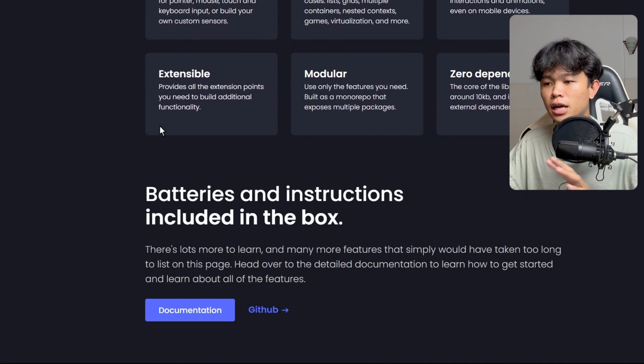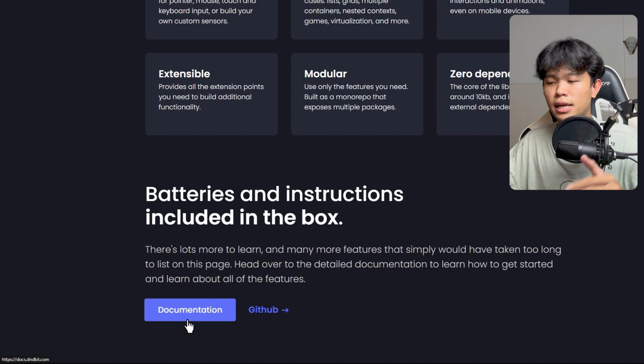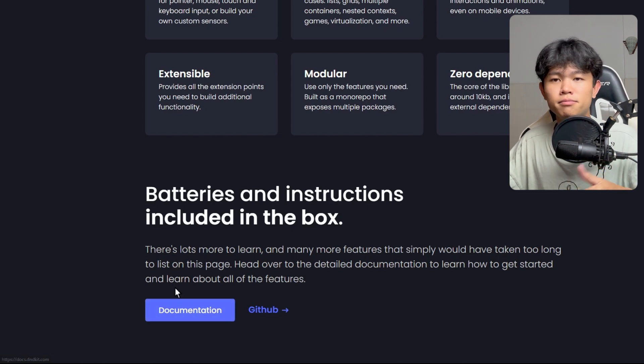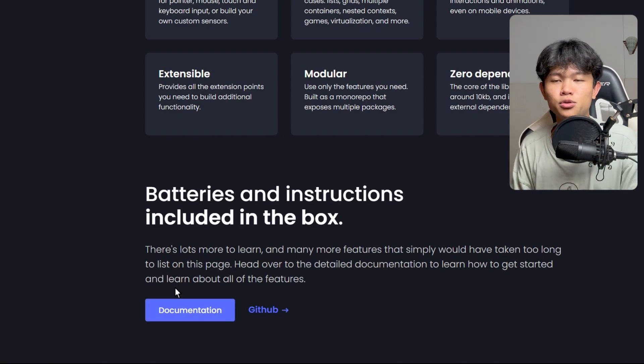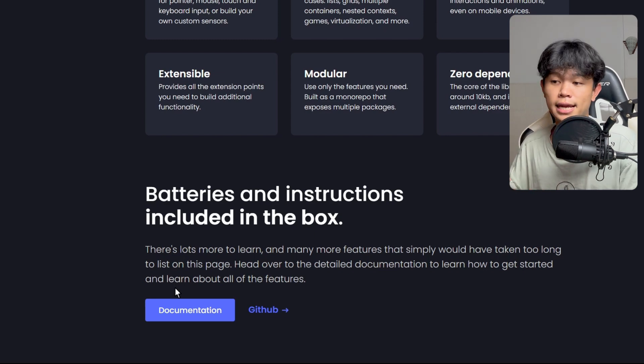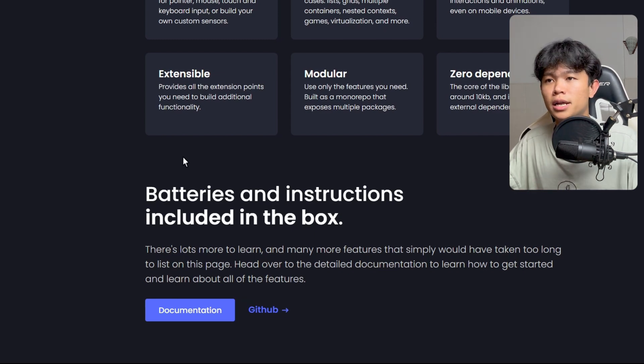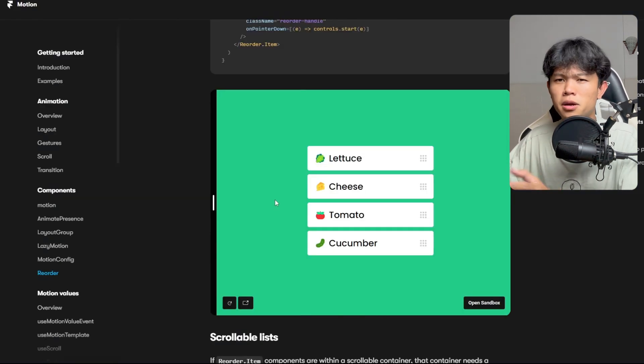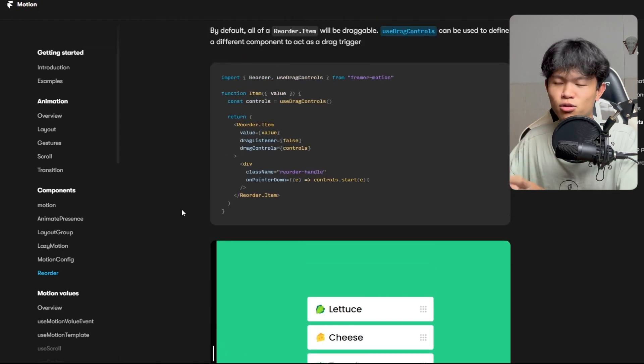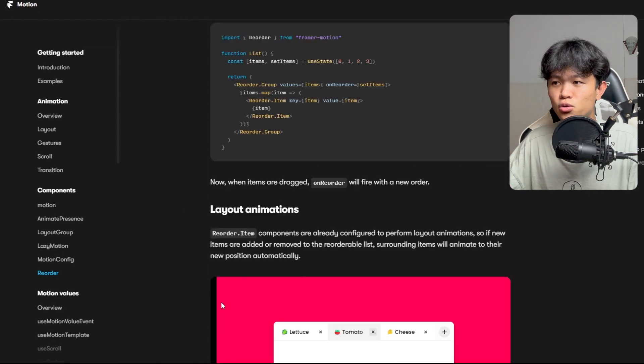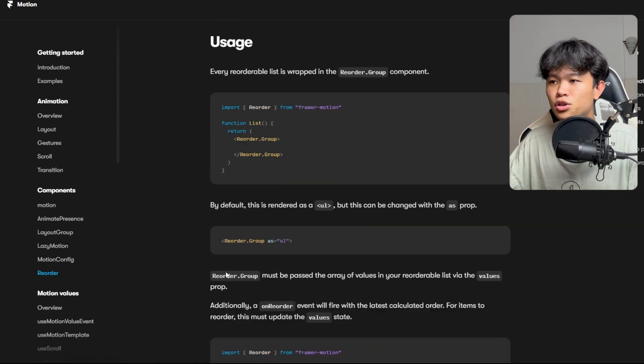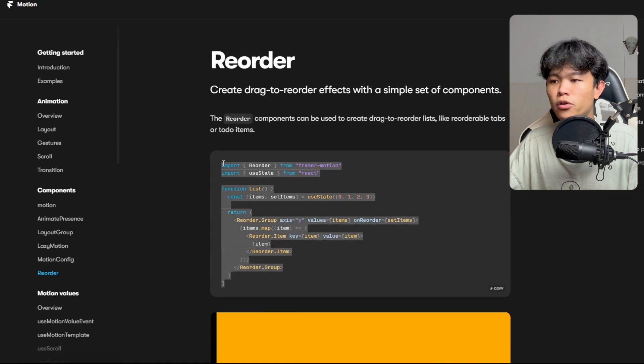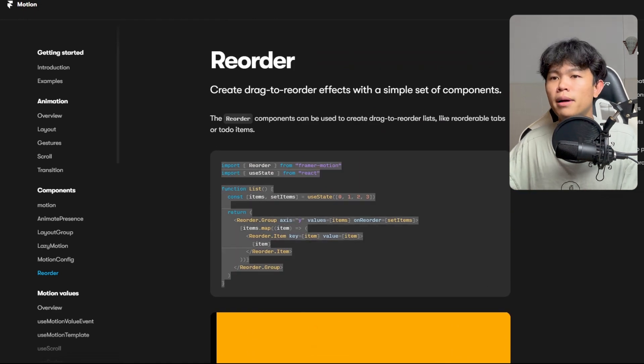You can learn more by going to the documentation. I put all the links in the description. Let me know in the comments what tools you use to implement drag and drop features. I'm planning to make tutorials on DND Kit and React reorder as well. Though maybe this one probably doesn't need a tutorial because it's really easy to do, as you can see. We can just copy this code right here and everything is going to work.